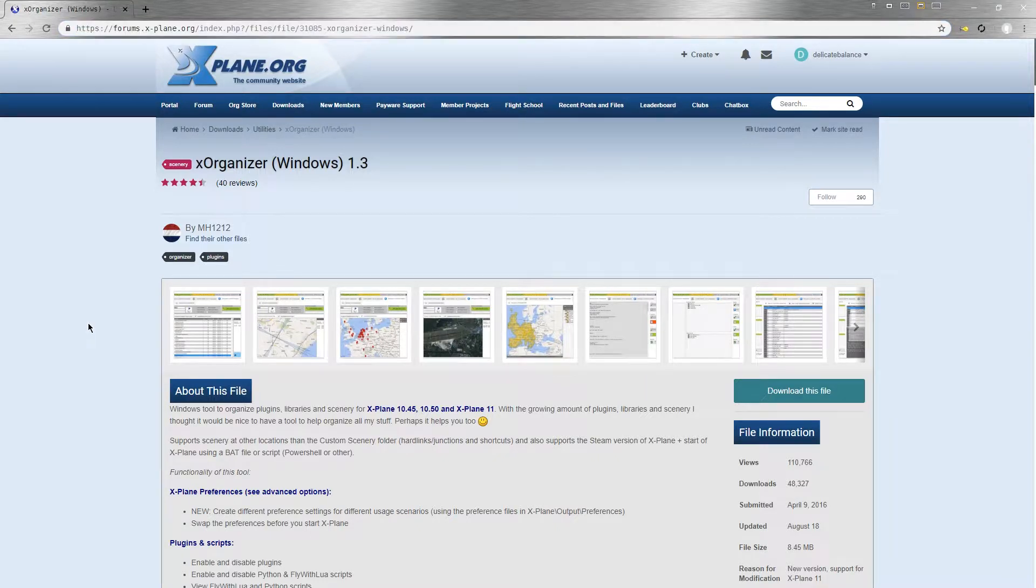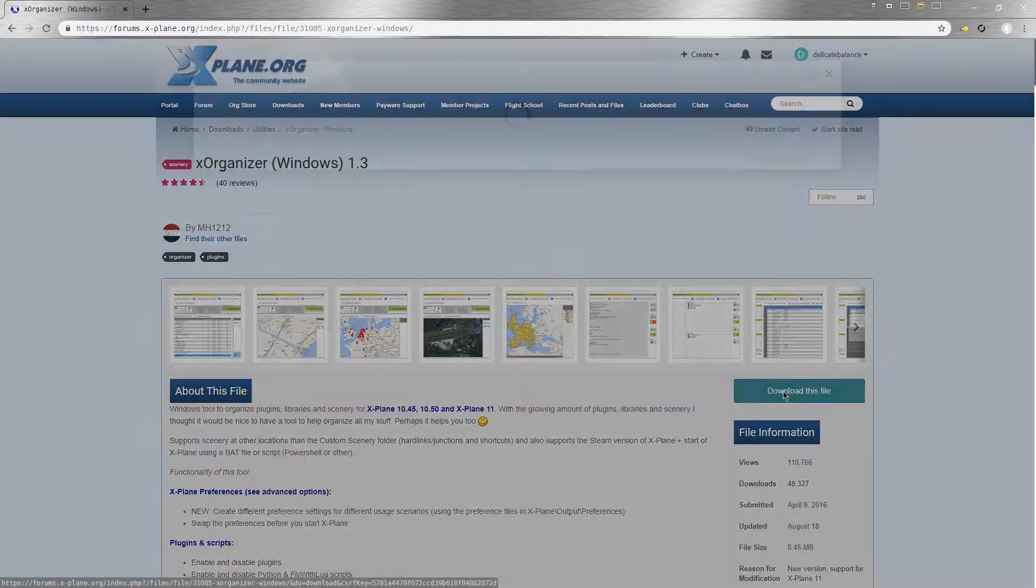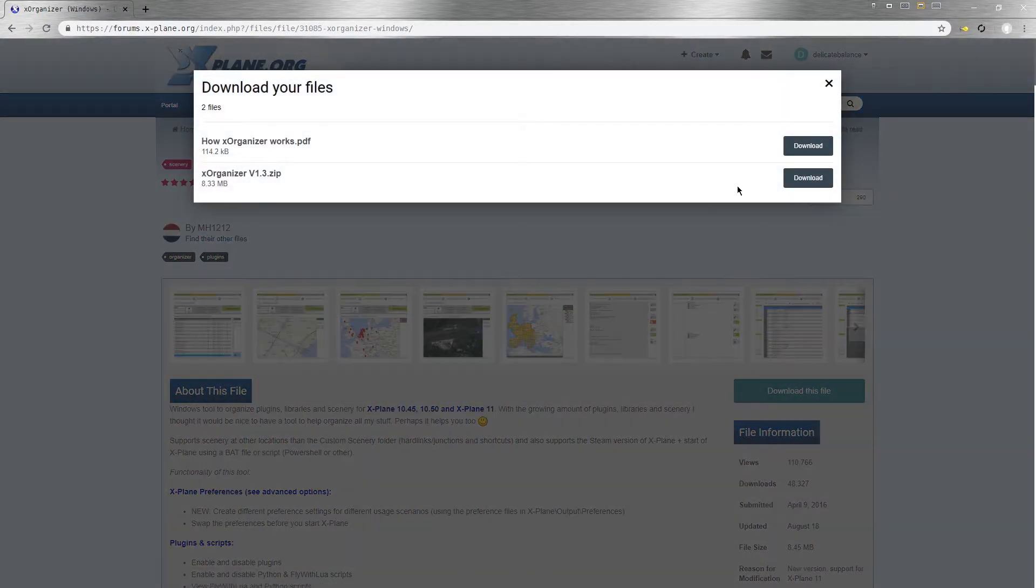That will take you to this page, and from here you should go ahead and click download this file, which should appear if you're registered and logged in.